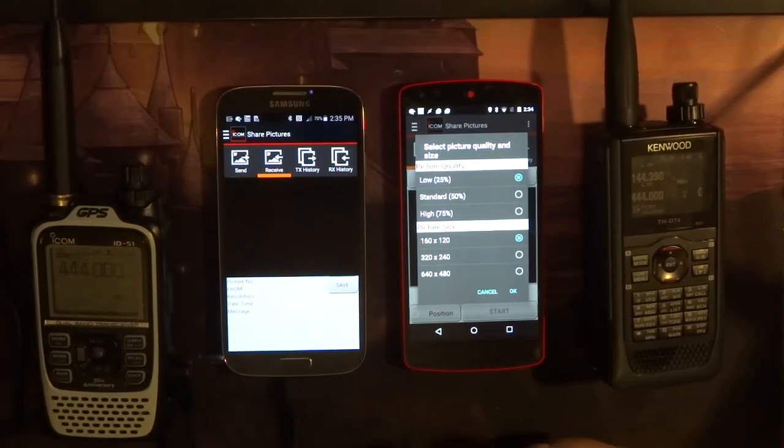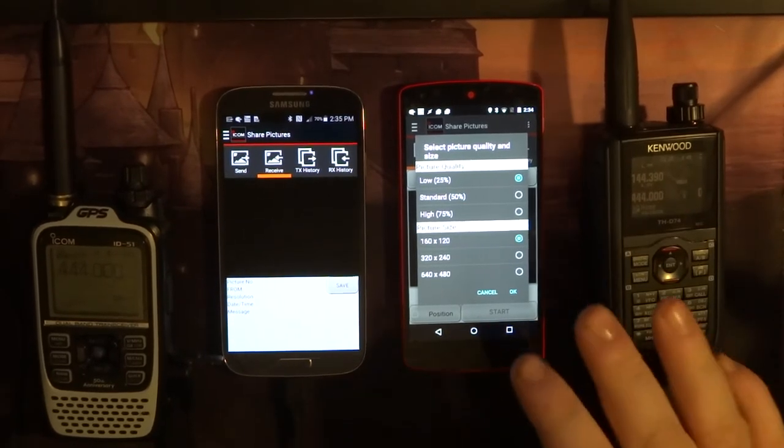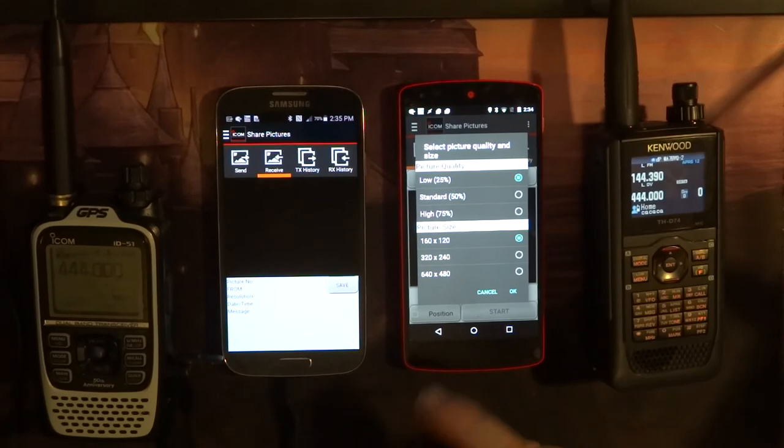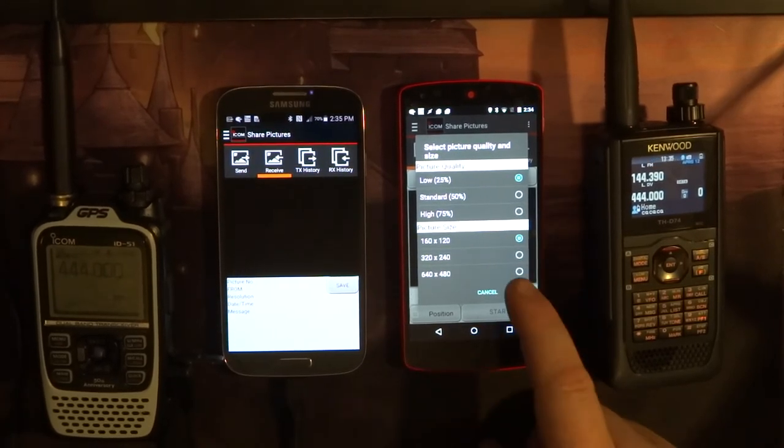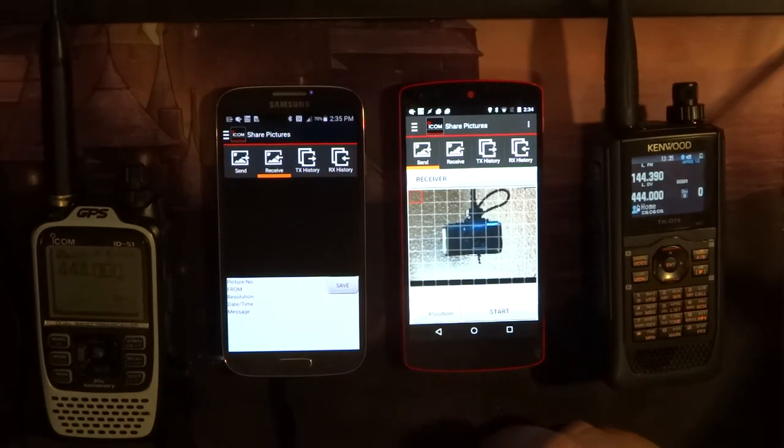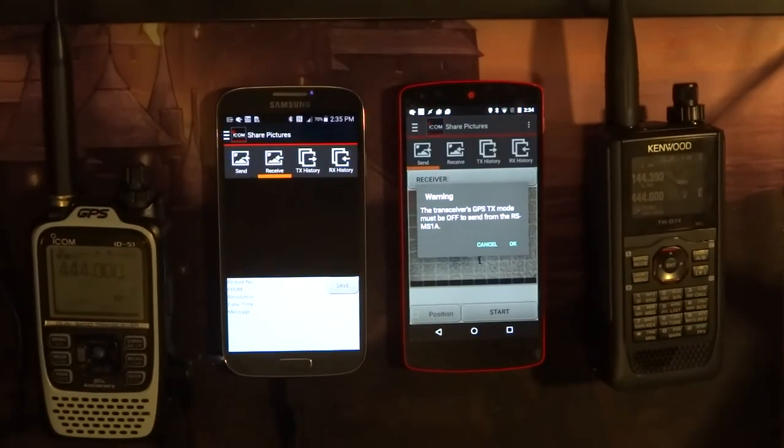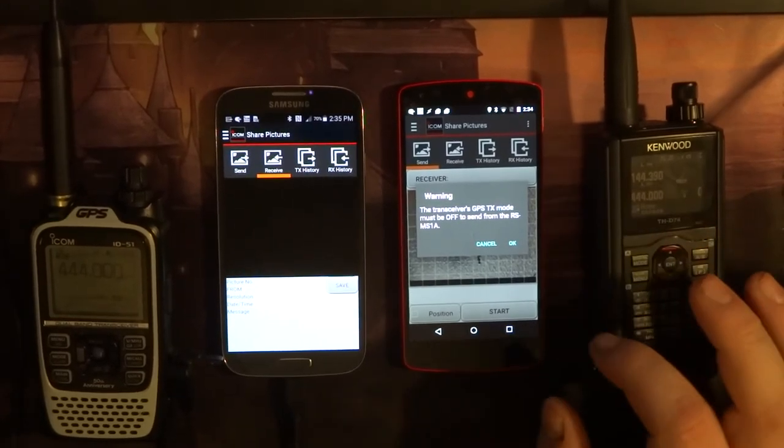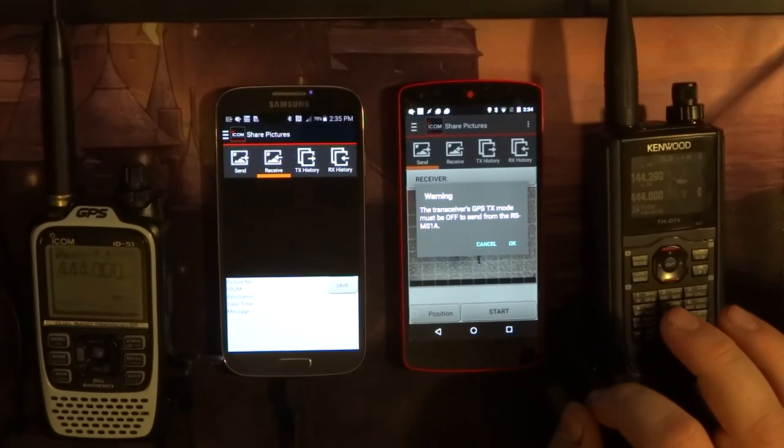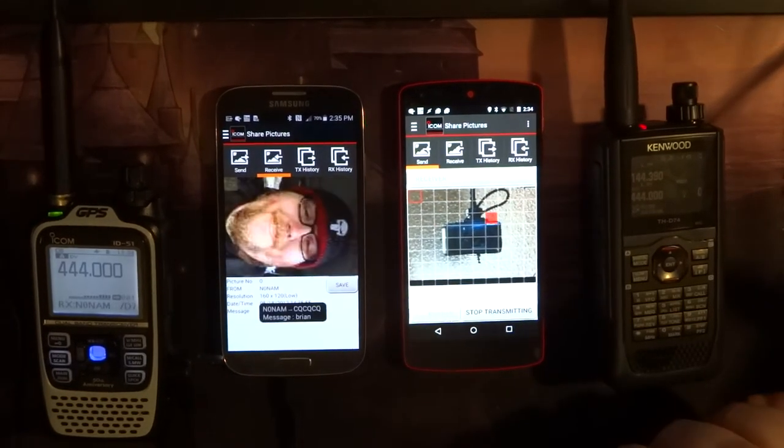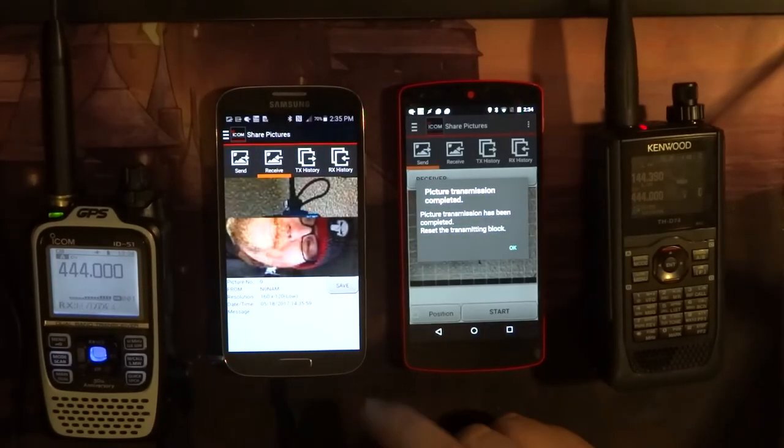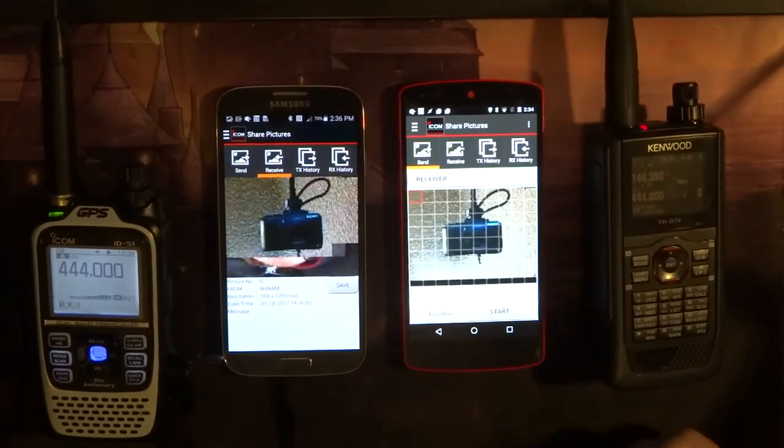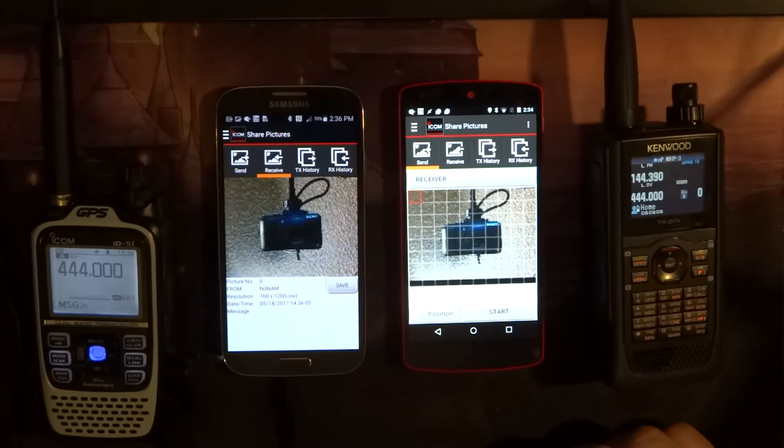Here's the standard. You should be able to see this on your ICOM side as well. When you're selecting your menu, I'm just doing this as a demonstration so I'm going to send it as fast as I can, low quality picture, 160 by 120. As you can see, there it is, this crappy picture. We're going to start. It says the transceiver's GPS TX mode must be off to send from the RSMS 1A. There's a previous picture of me already in the queue I forgot to save, and it's going to be overwritten right now. And there it is.